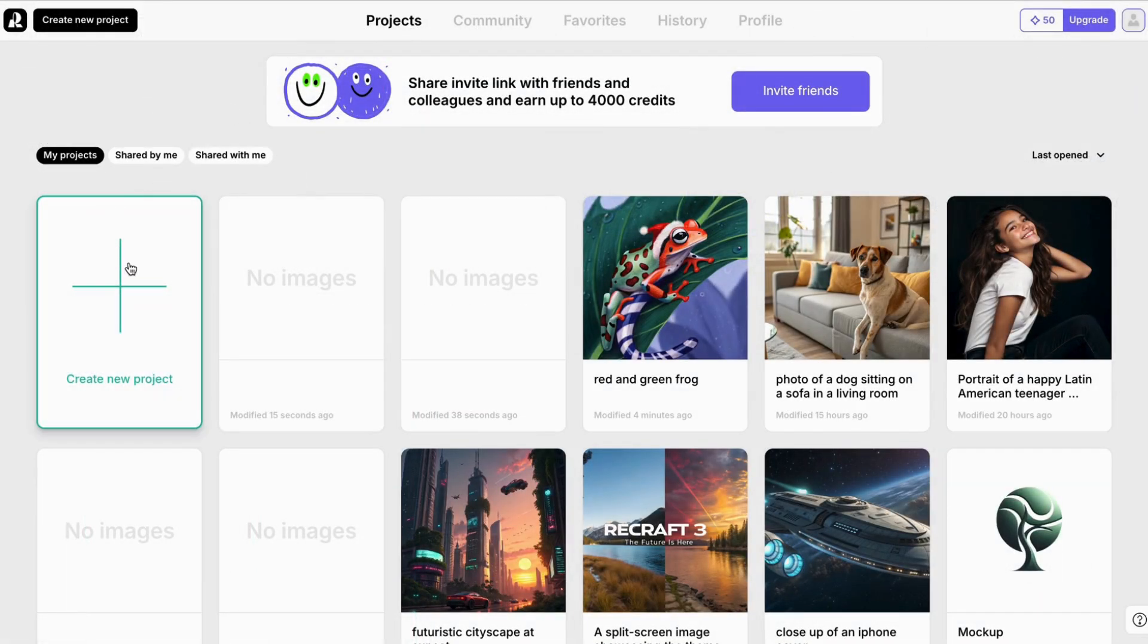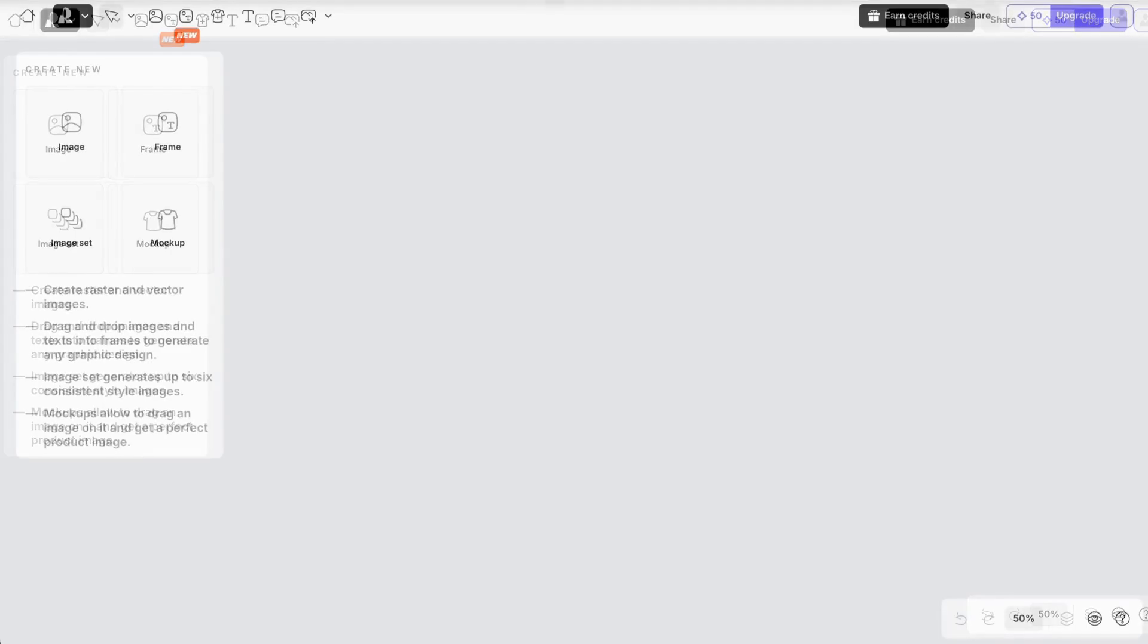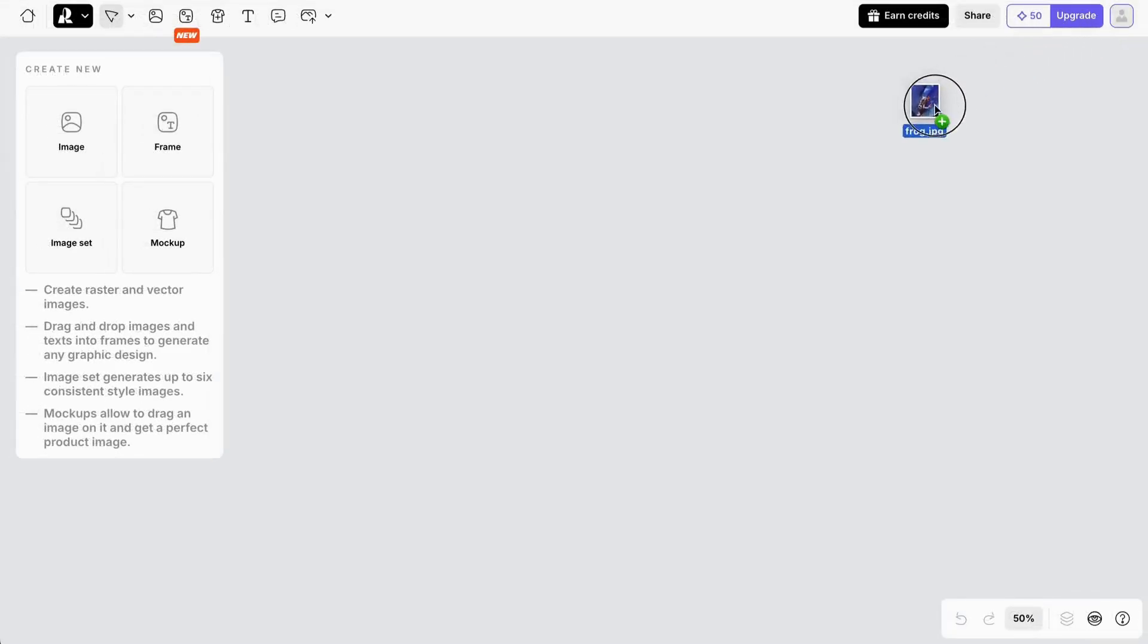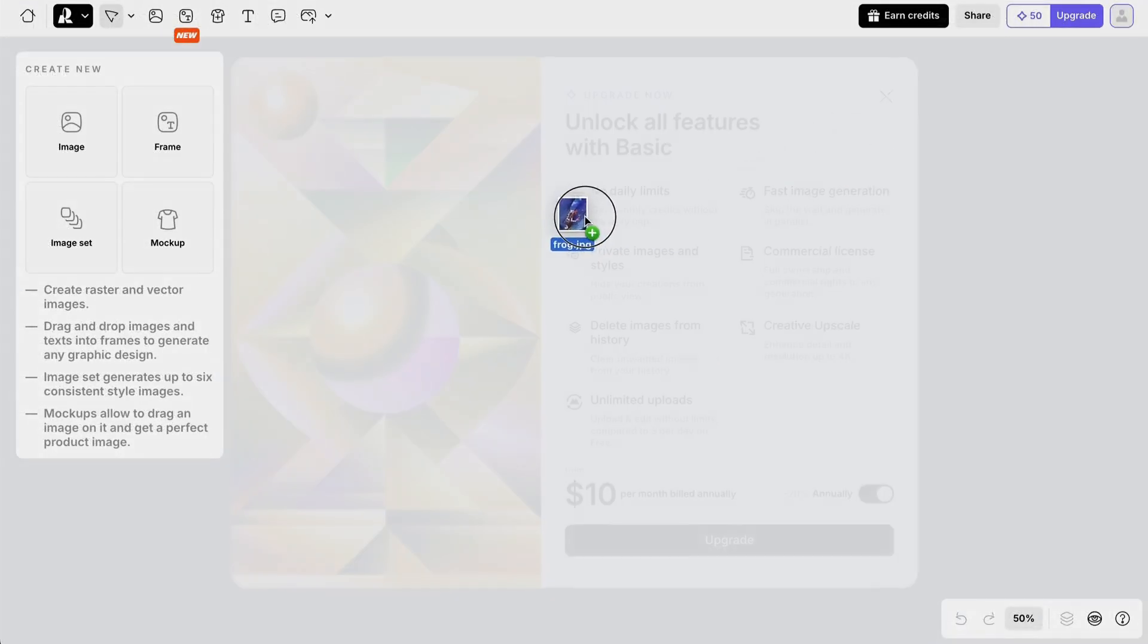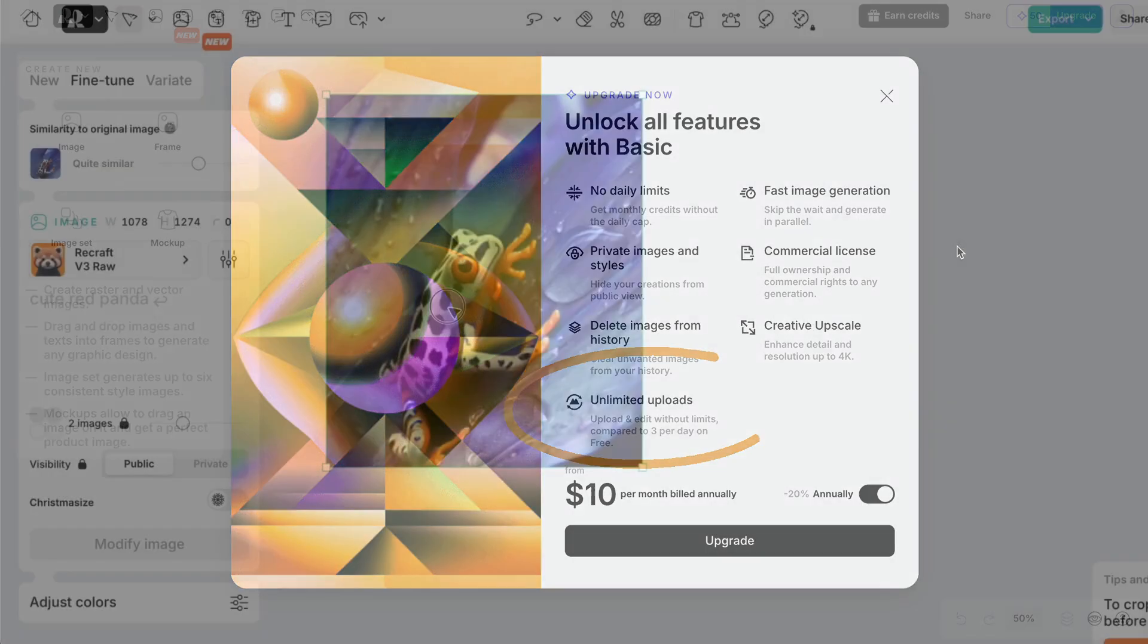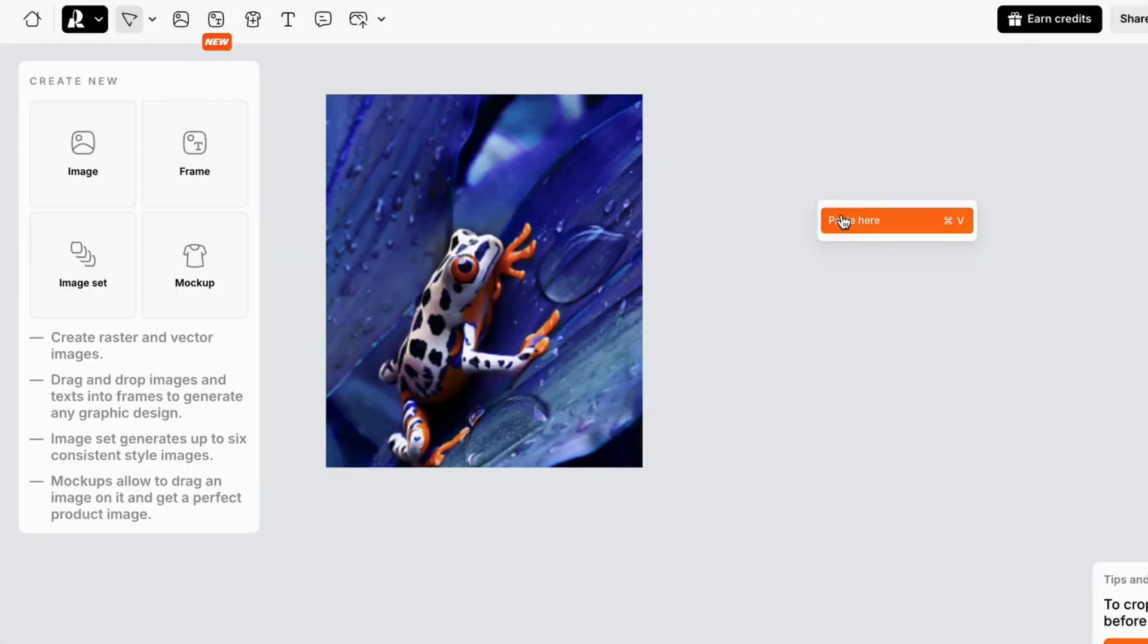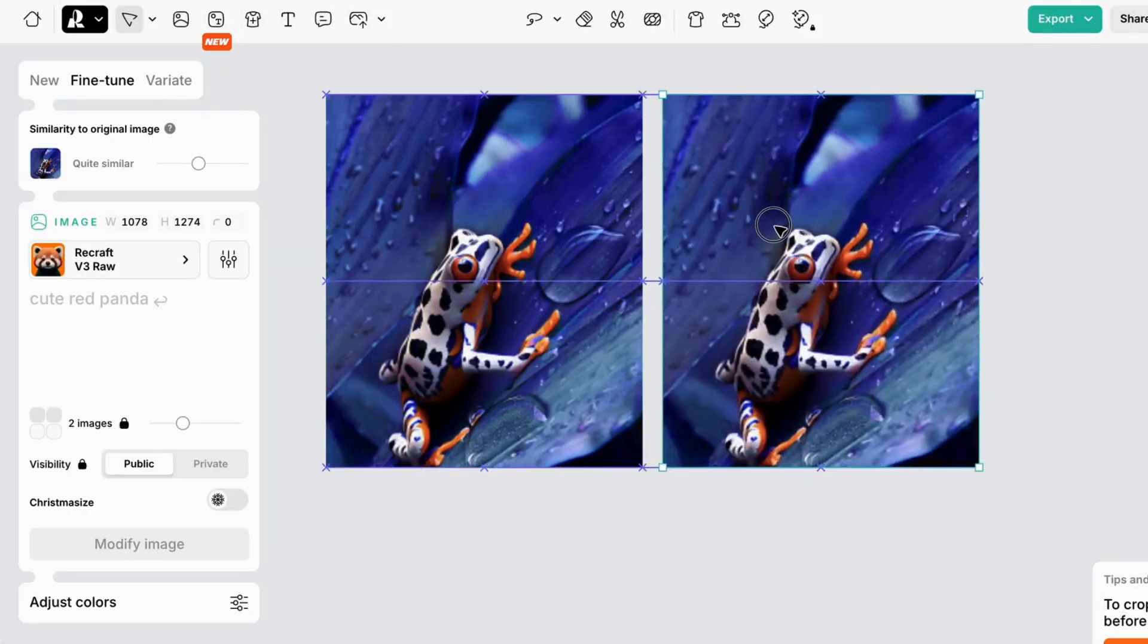Go to the home page and click Create Project. On the free plan, you can upload up to three images per day. Now let's copy the original image and change the details. Let's start with some simple color changes.